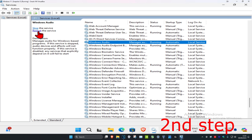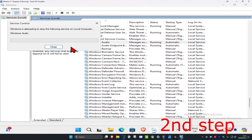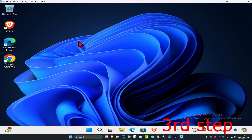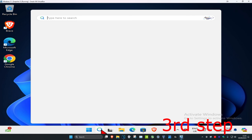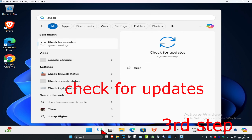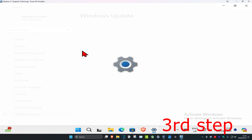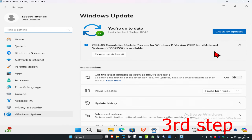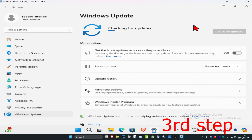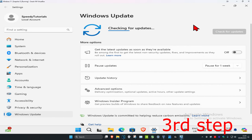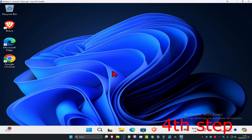Then click on 'Restart the service'. For the next step, head over to search and type in 'check for updates', click on it, click 'Check for Updates', and make sure your computer is fully up to date.